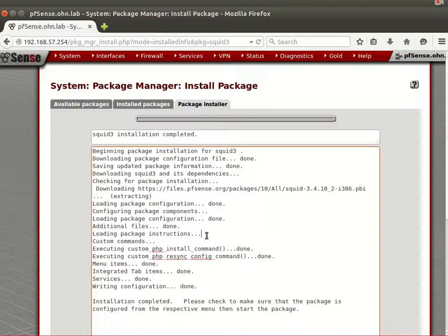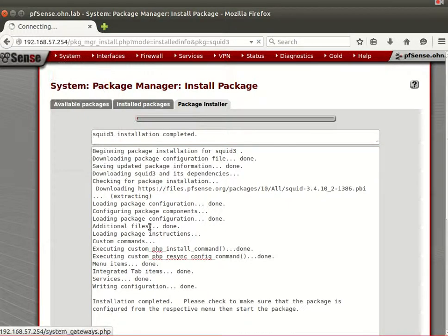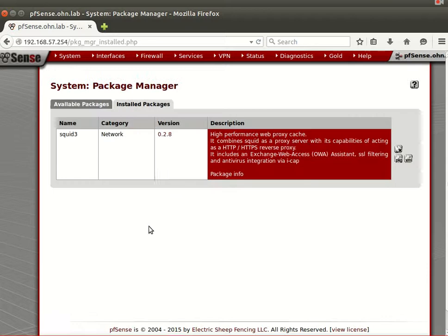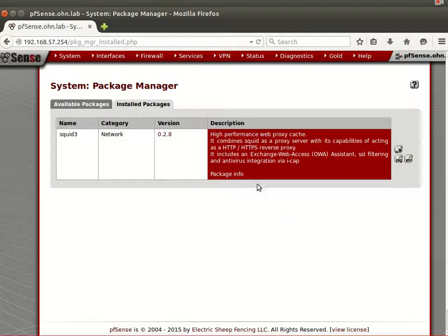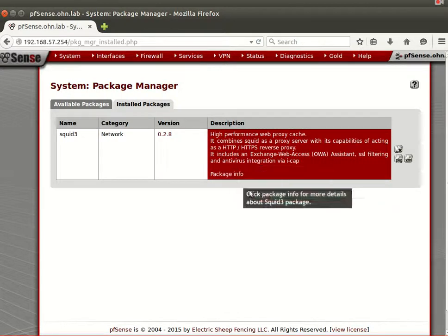I've cut that part to save you time. What I did is go to Packages — pfSense provides a lot of packages. We now have an installed package which is Squid3. Squid3 is really a piece of art; it has a lot of features and a lot of integration. It's integrated with HTTPS, Squid, proxy, and Exchange Web Access.